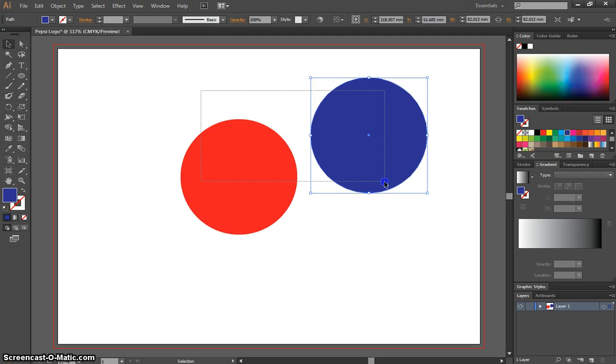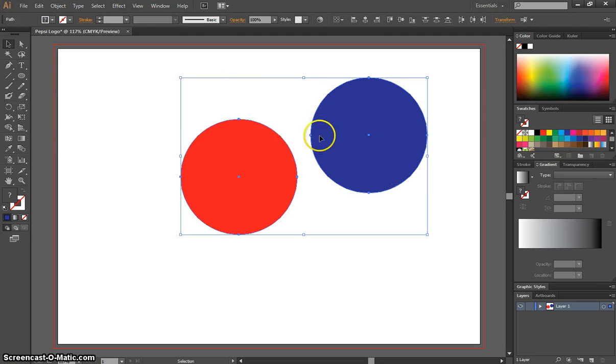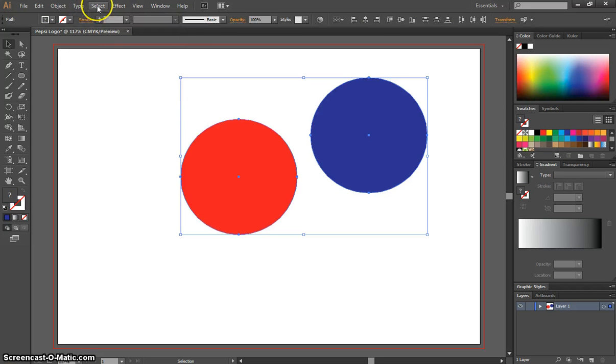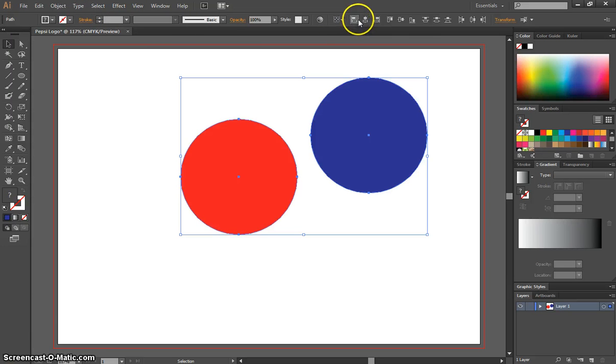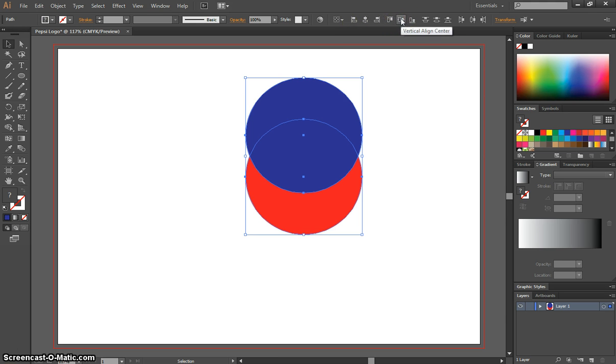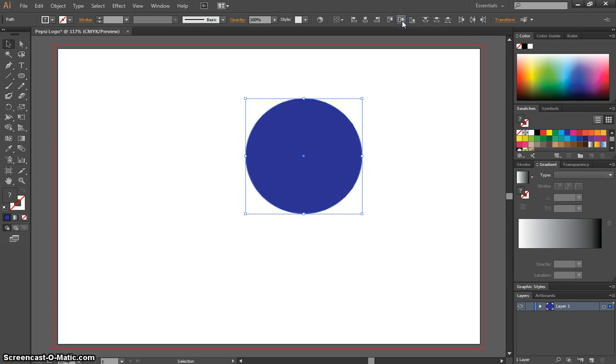While you've highlighted both these circles, we'll go to Select All and make sure they're all highlighted. I want you to go across the top here where you've got your alignment options and first of all align them in the horizontal center, pressing that button. Then we're going to go across to the right a bit more and look for the vertical align center and click that.